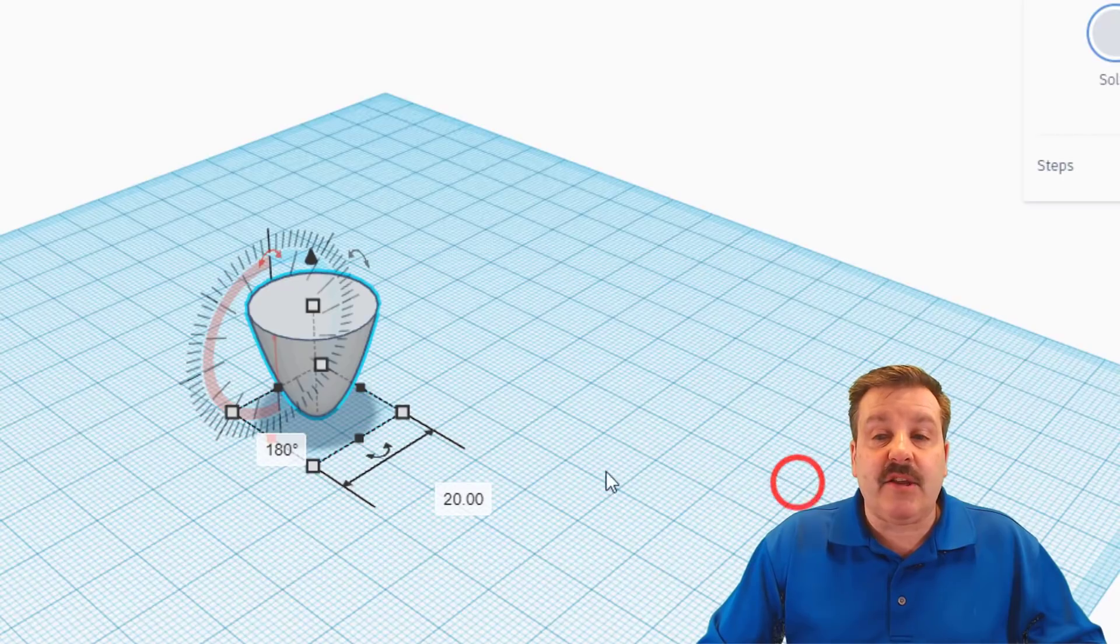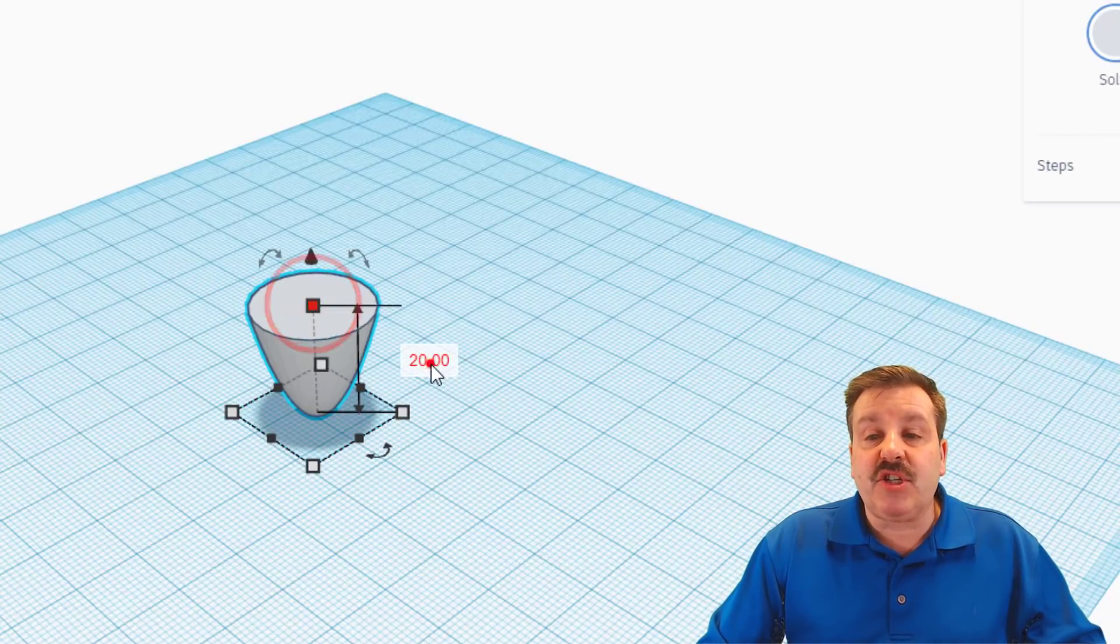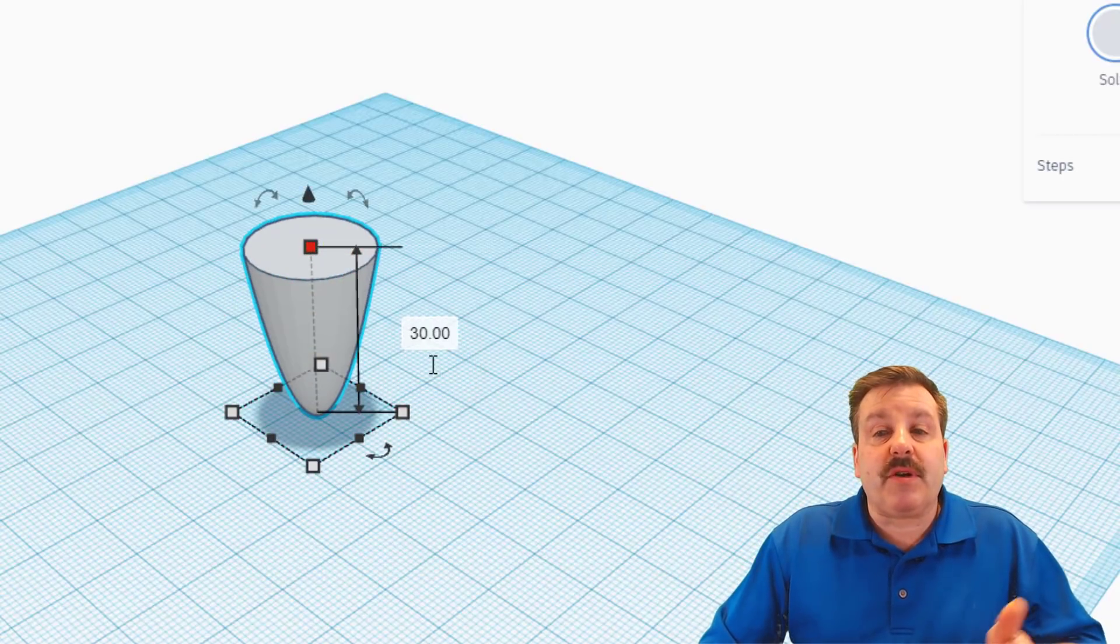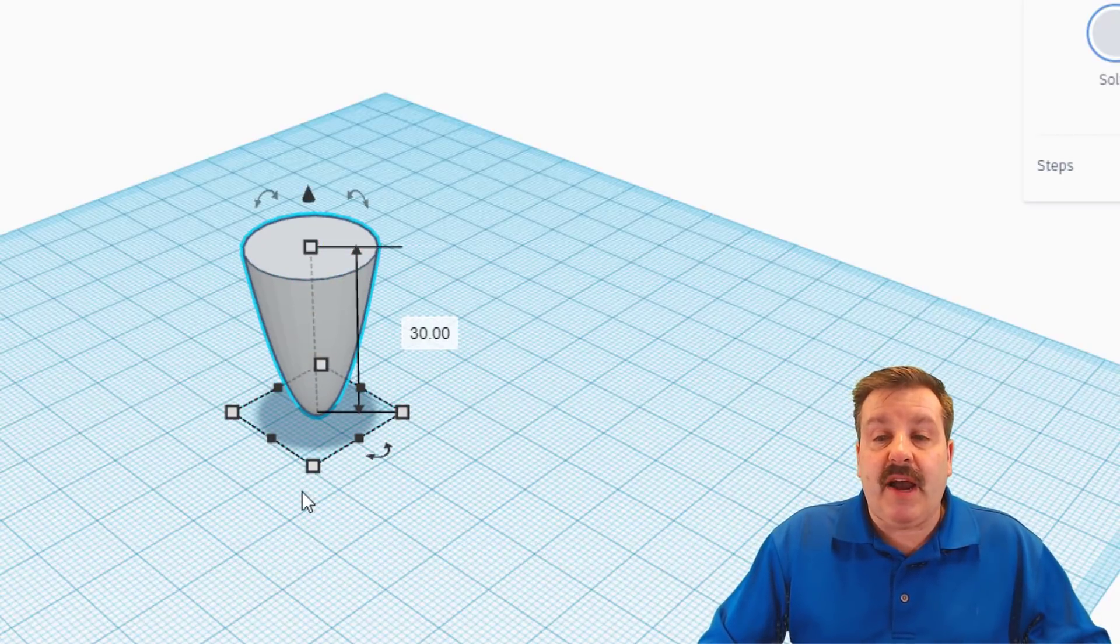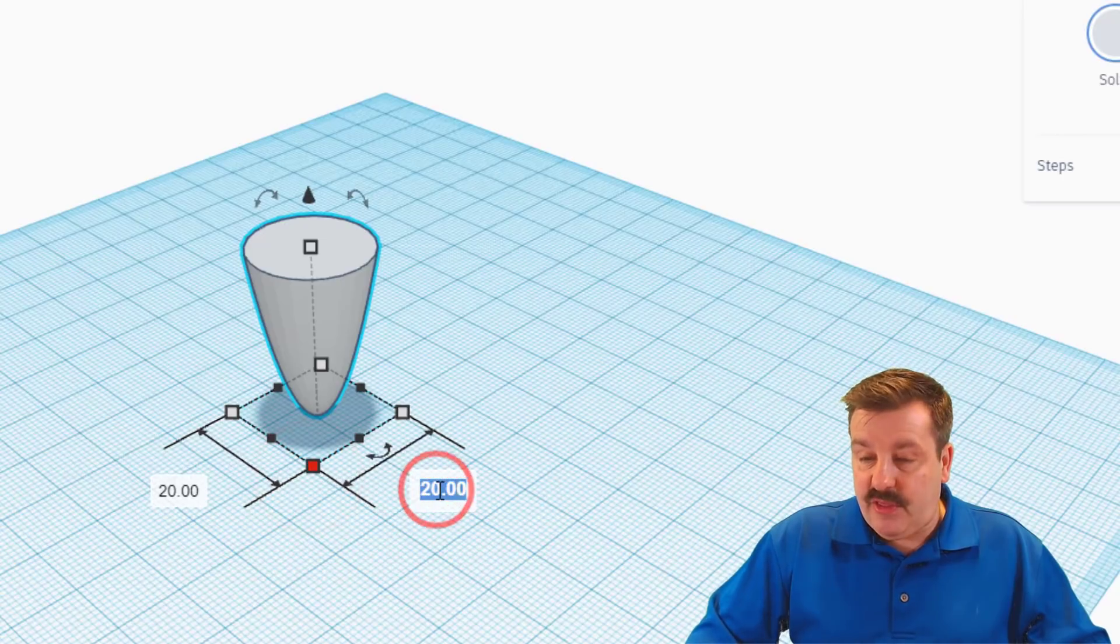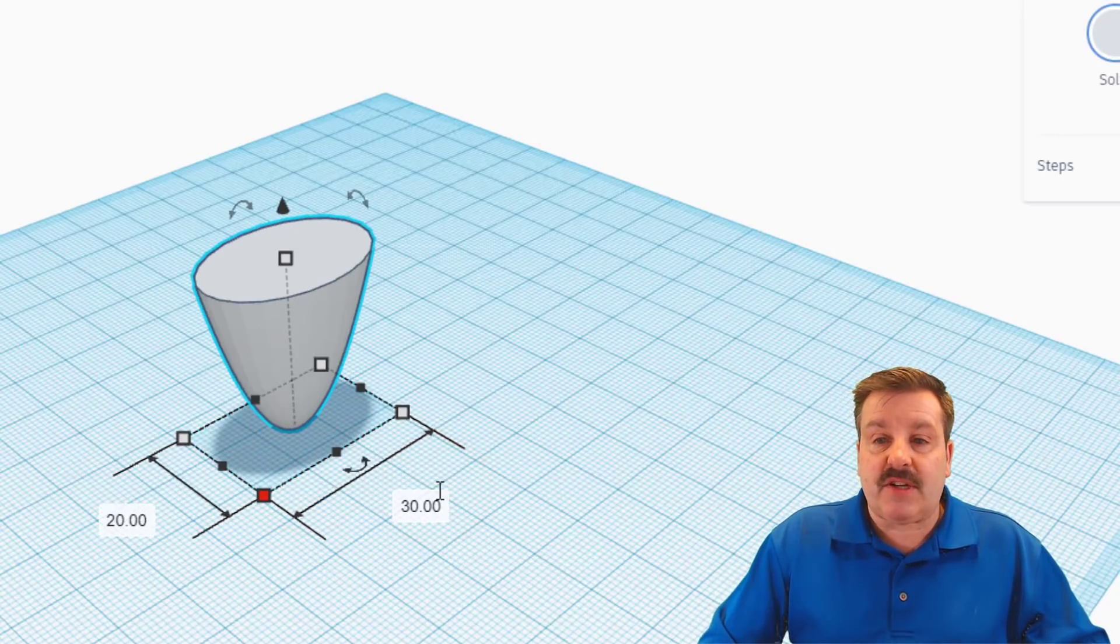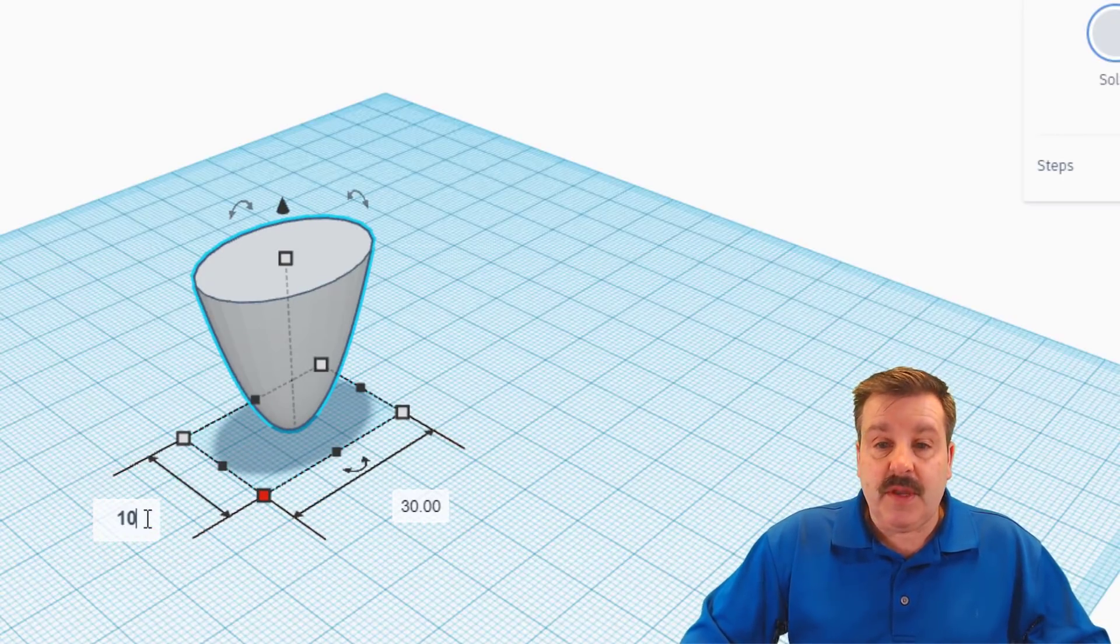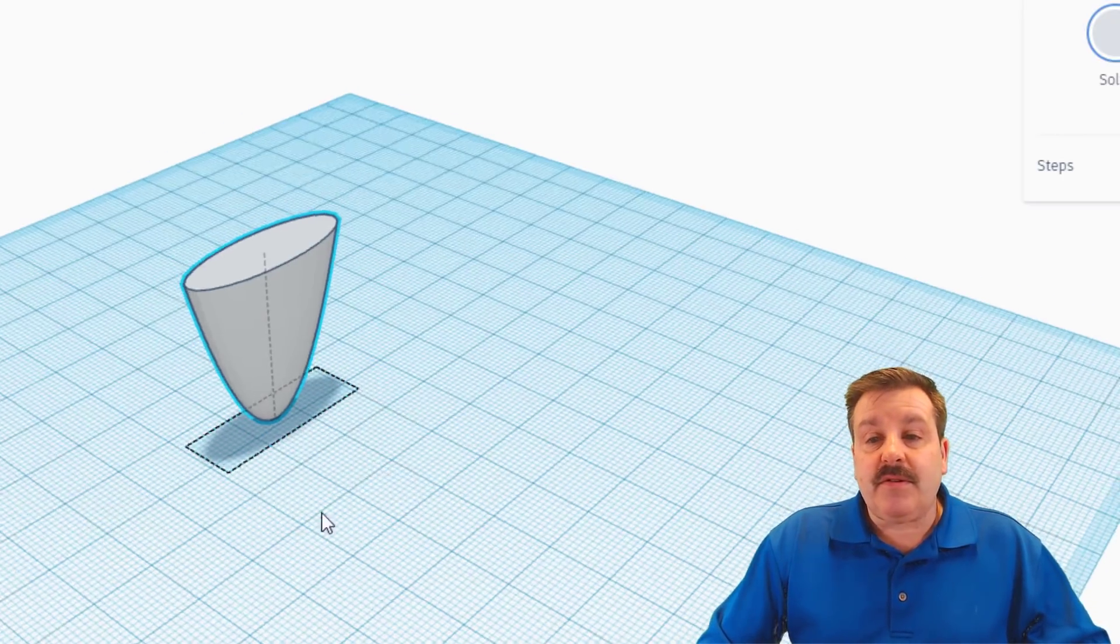We're going to change three measurements. First we're going to make it 30 high, then we're going to make it 30 in this direction, and then we're only going to make it 10 in this direction. That is going to be our balloon shape.